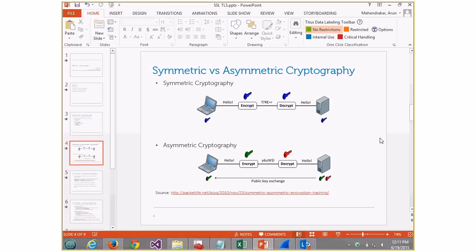Understanding asymmetric and symmetric cryptography is critical before stepping into SSL. Symmetric cryptography uses one key to both encrypt and decrypt — hence symmetric. The client and server share this key; the client encrypts with it, sends it to the server, and the server uses the same key to decrypt. The benefits are that symmetric cryptographies are simple and less computationally taxing, so it's faster. The downside is that the key exchange part is the weakest link — how do you ensure the key is sent securely and no one else knows about it?